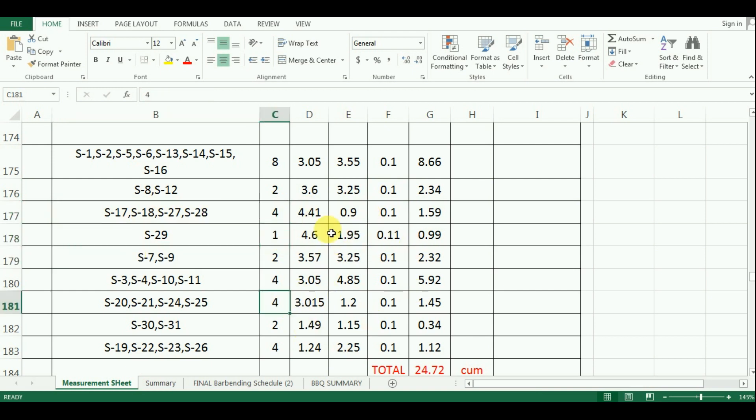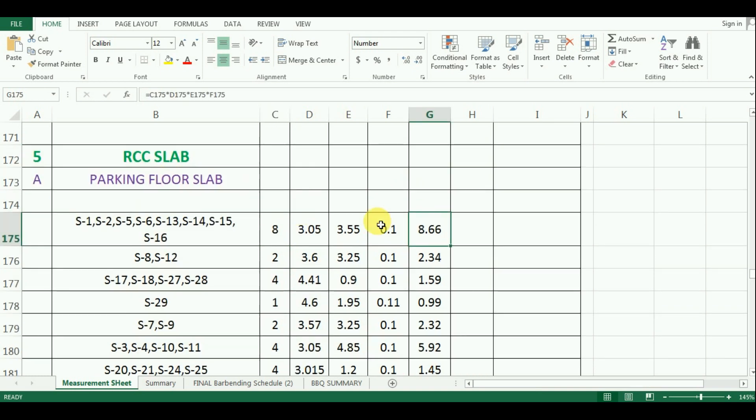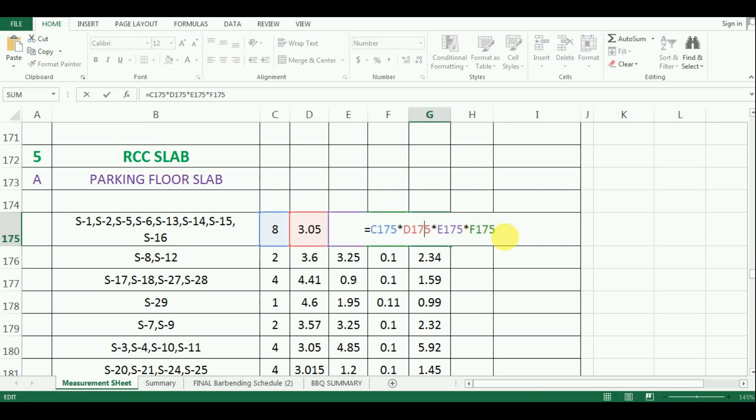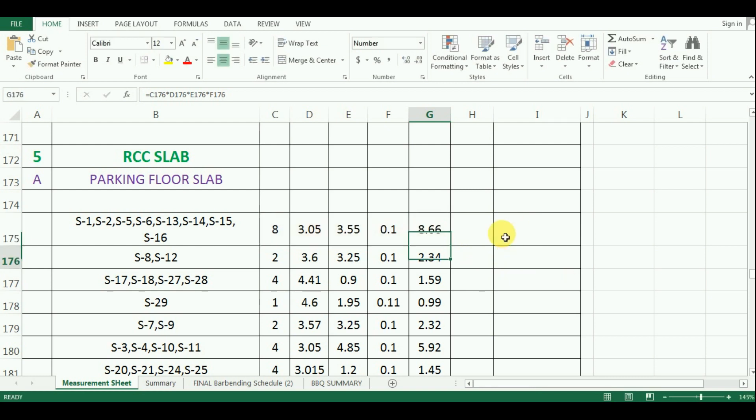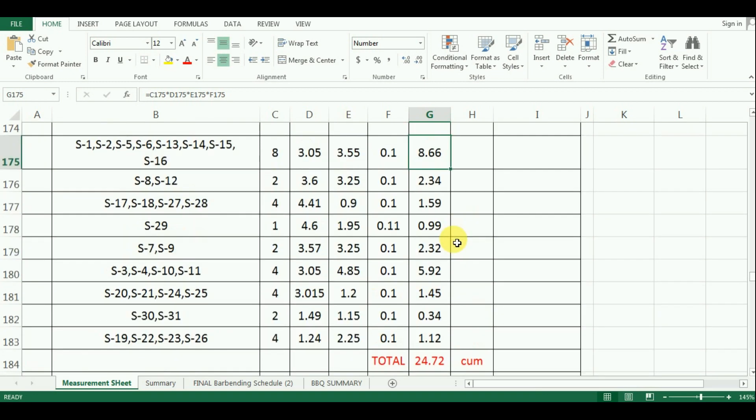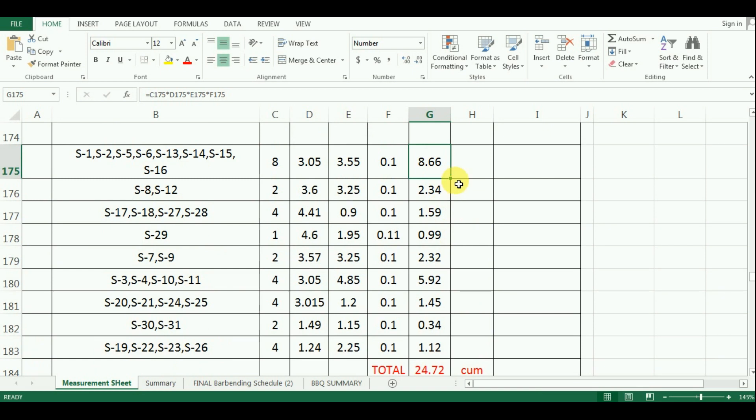Now I will calculate the quantity. The formula is multiplication of number, length, width and depth which is equal to cell C175 multiply by cell D175 multiply by cell E175 multiply by cell F175 which comes as 8.66m³. Now, just drag the cursor and calculate other quantities.